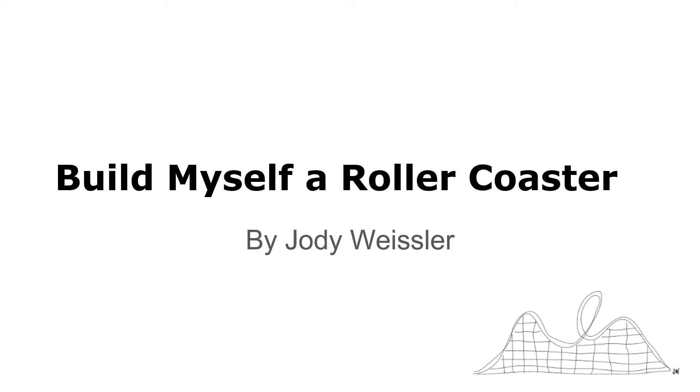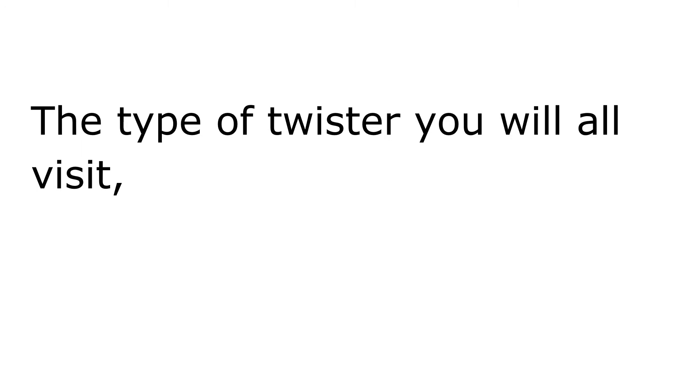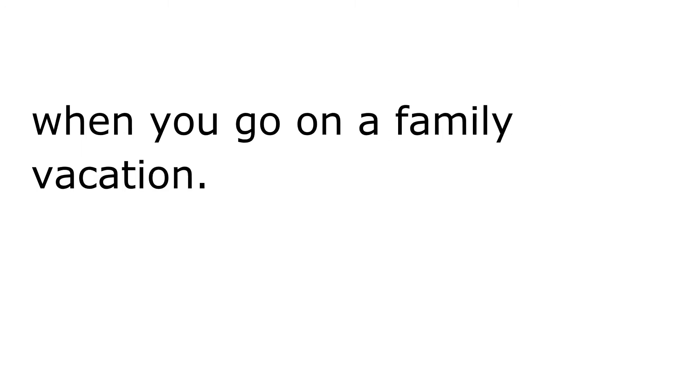Build Myself a Roller Coaster by Jody Weisler. I am going to build myself a roller coaster. It will be the grandest in our nation. The type of twister you will all visit when you go on a family vacation.